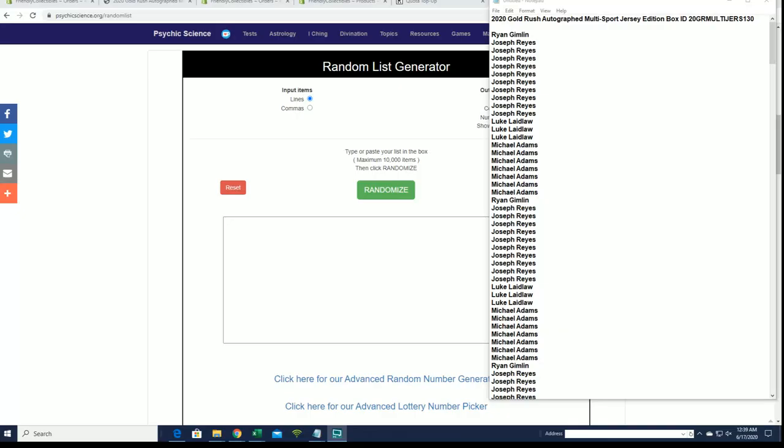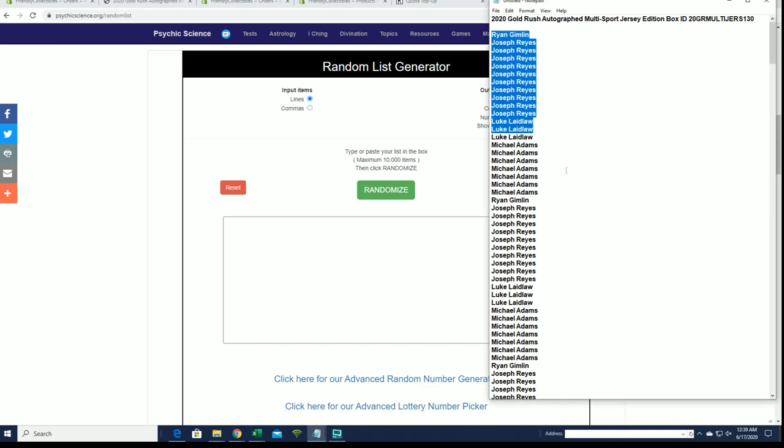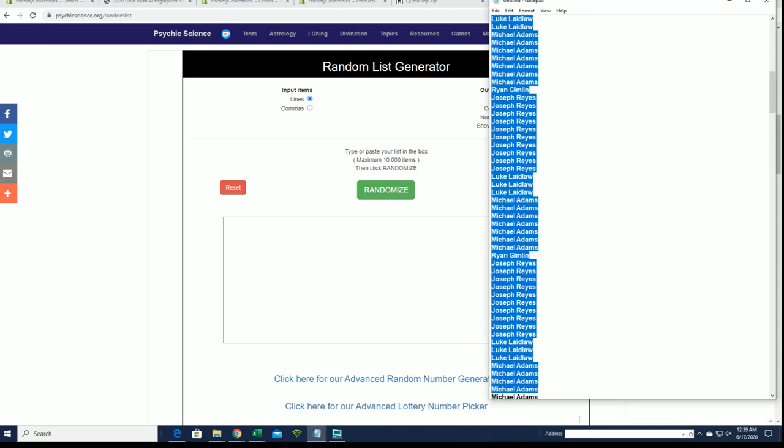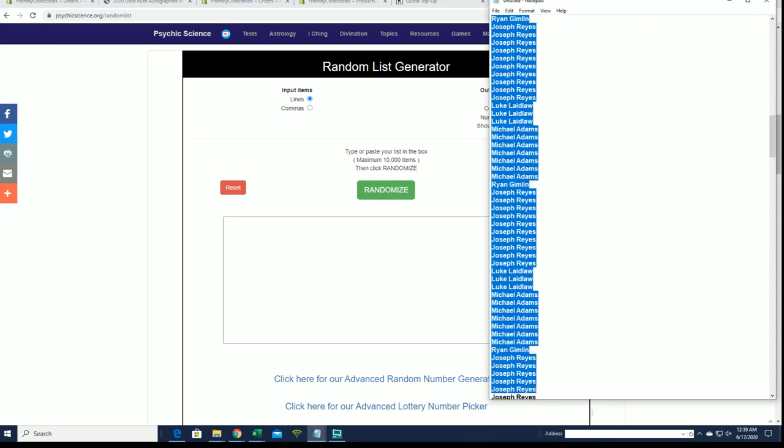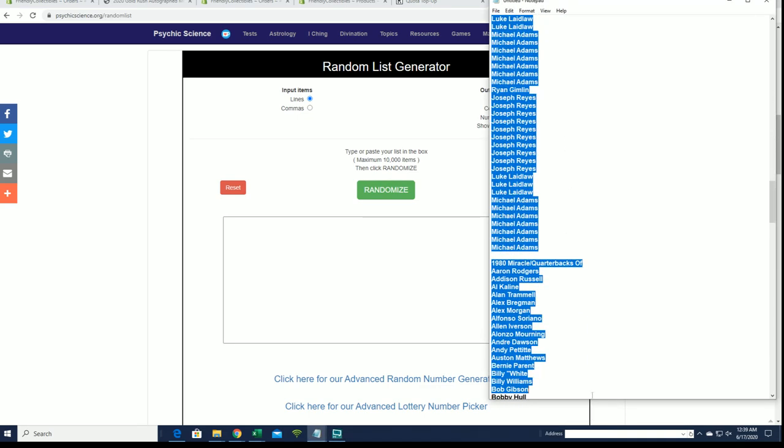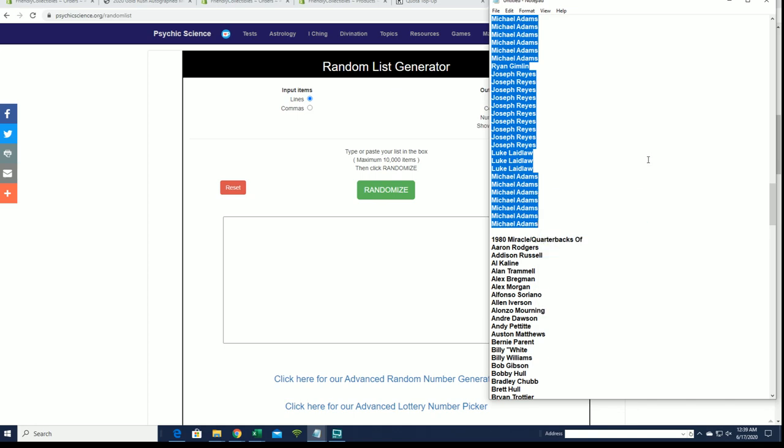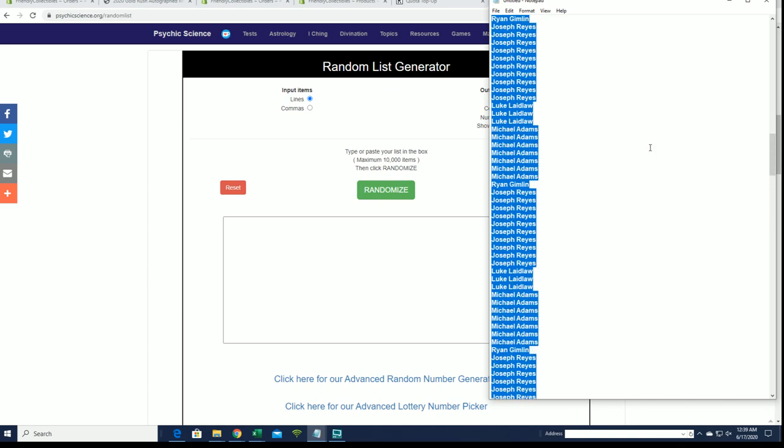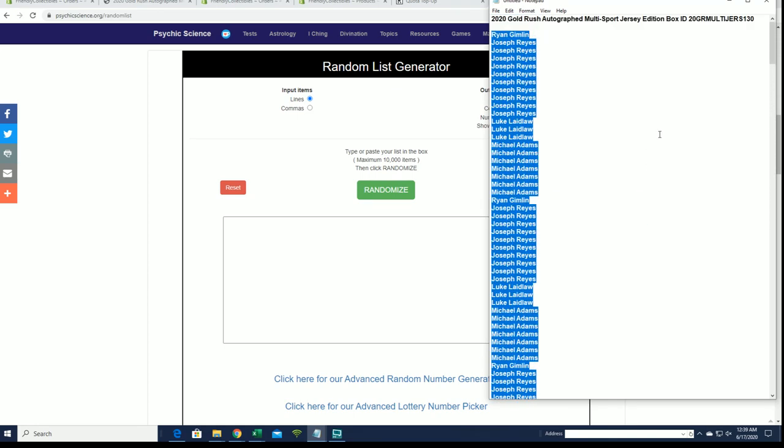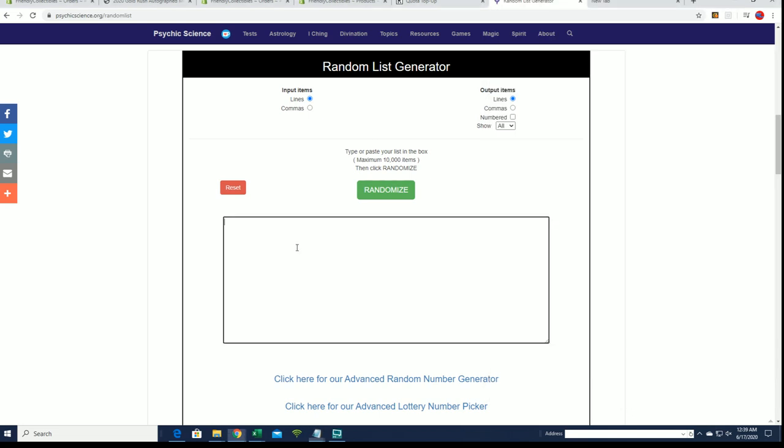Let's do it everybody, 2020 Gold Rush, an autograph multi-sport jersey, box 130. Good luck everybody, we're using psychicscience.org here to back up for random, waiting on our bit tally to reset. Right, there's our list. Good luck everybody.